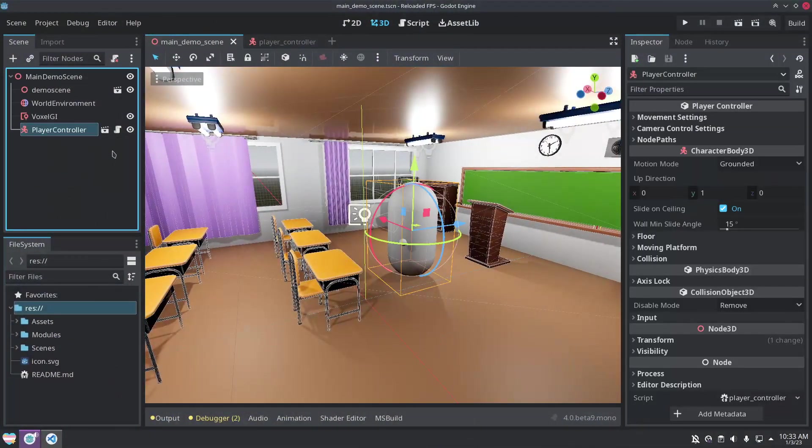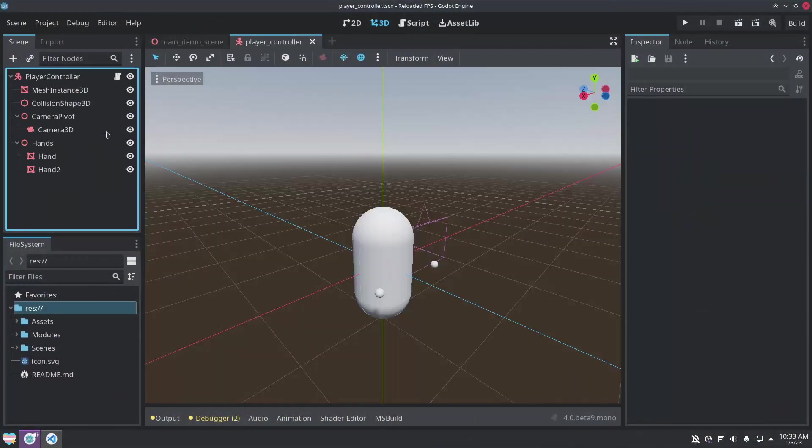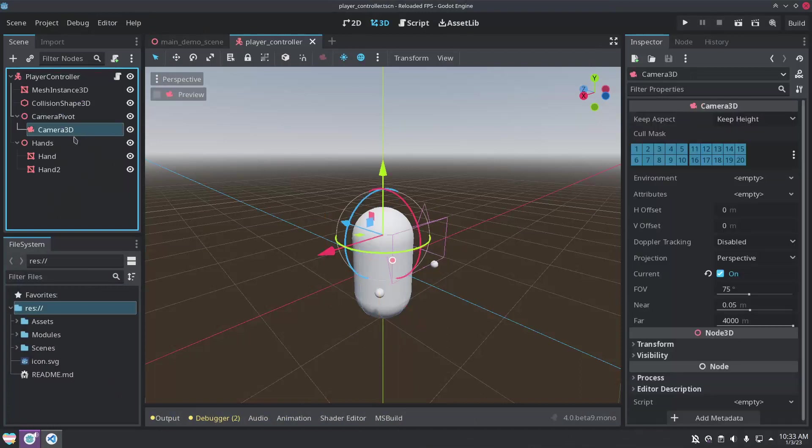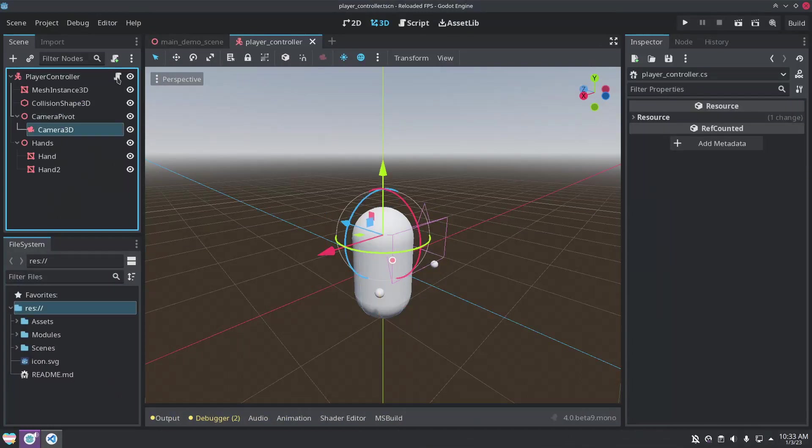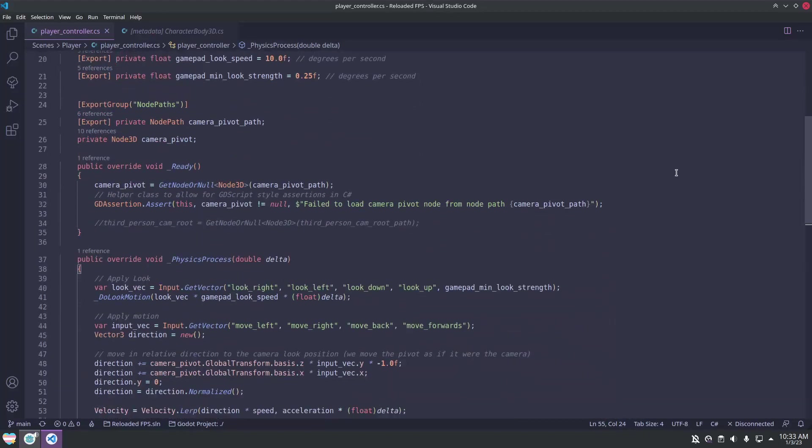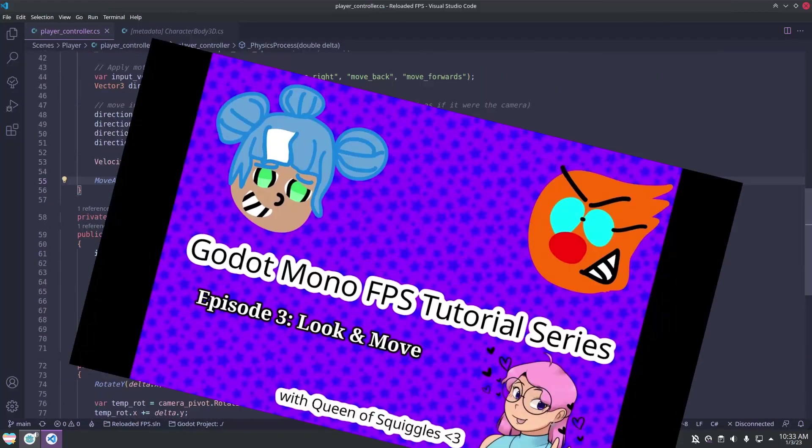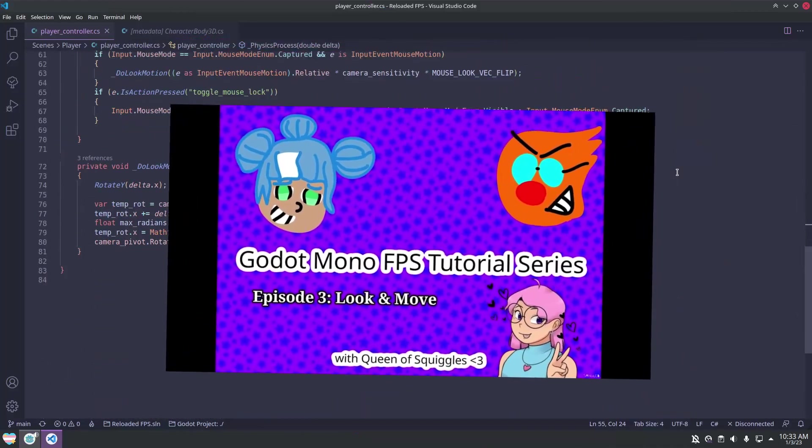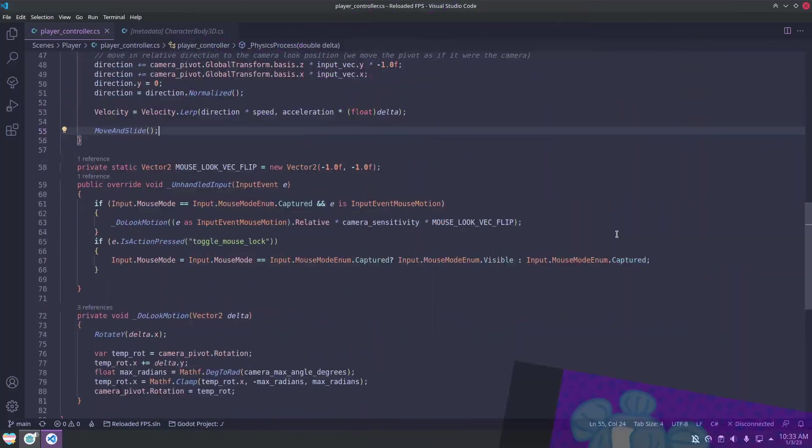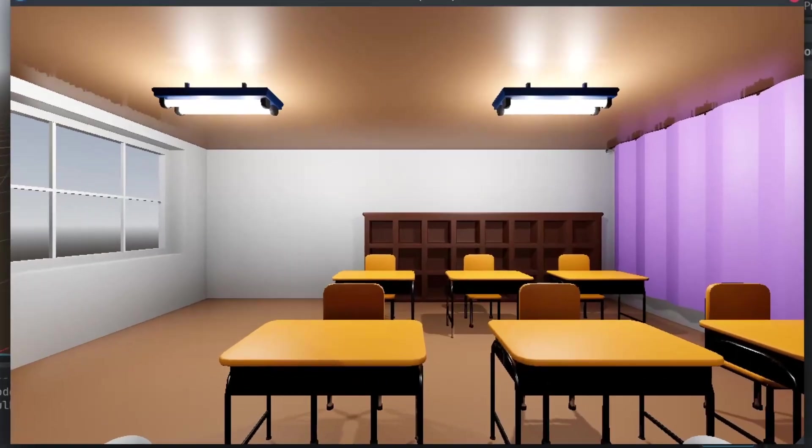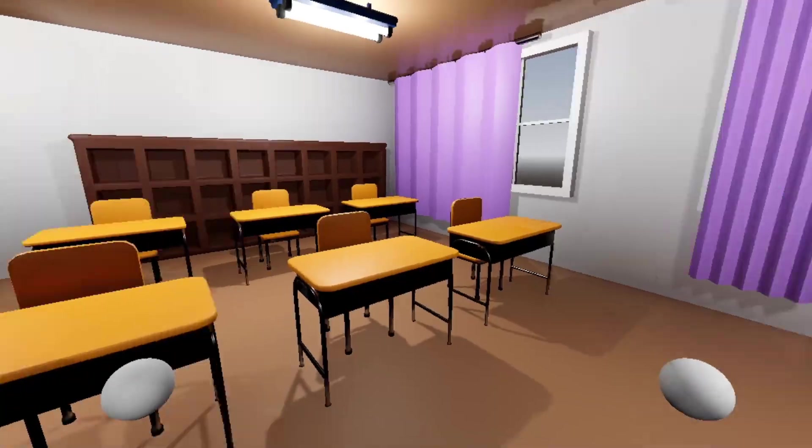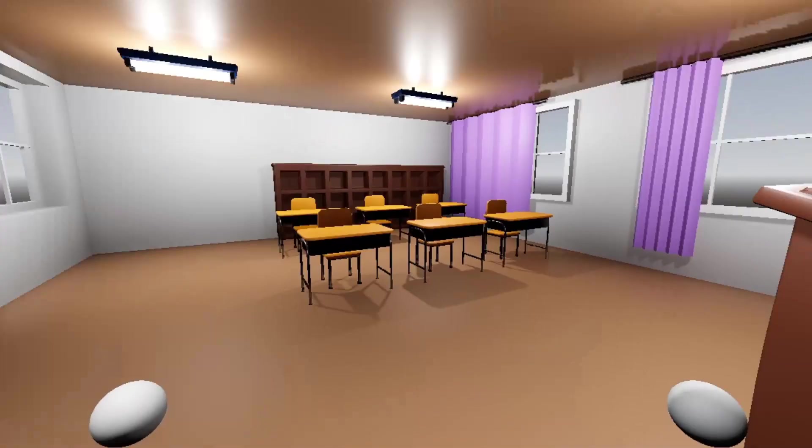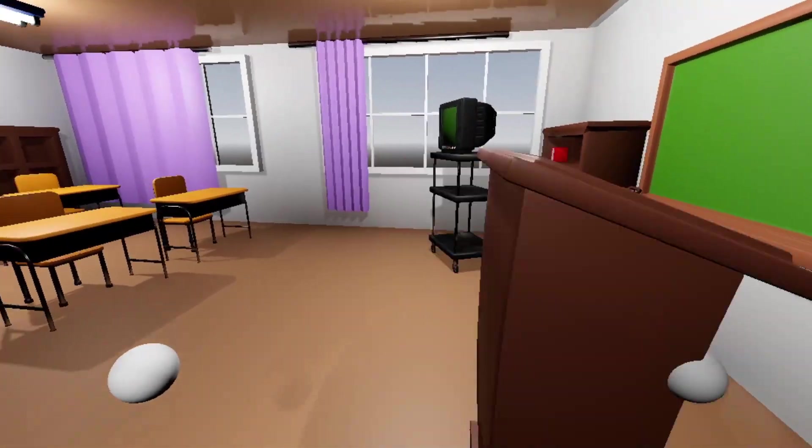Here we have a first-person controller scene and a basic script for the controller. We also have a standard camera here as well. The first-person controller I am using is similar to the controller made in the Godot MonoFPS tutorial series, so I will be skipping an explanation of how it works. Comment down below if you want me to go over how I made this controller script in detail.